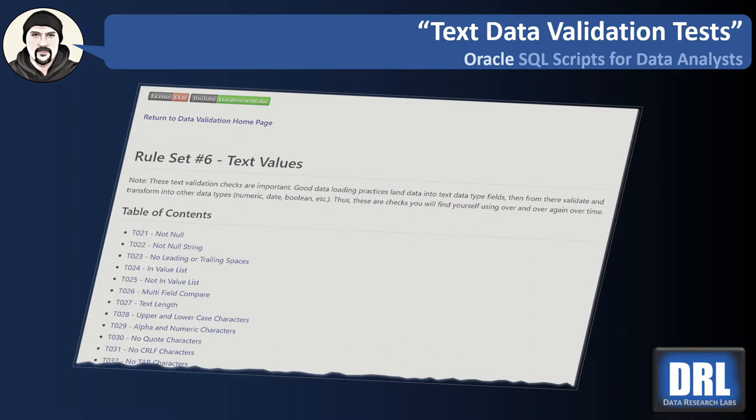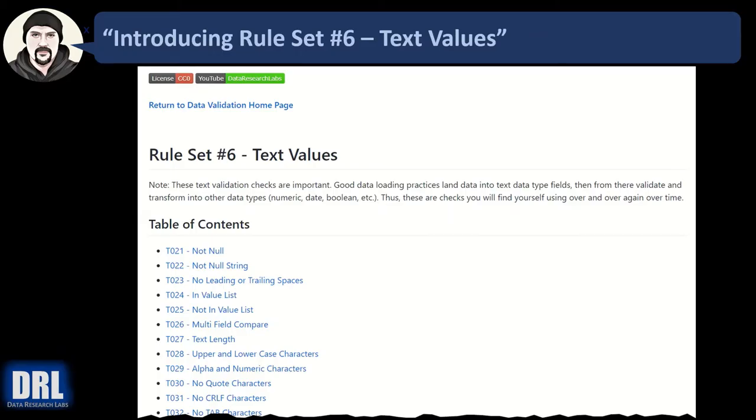Hello and welcome to Data Research Labs. For this tutorial we're going to discuss text validation tests in Oracle. Best practice is to load all data types as text so you can land the data without issues. Then you start parsing out the text fields into the various data types that you want.